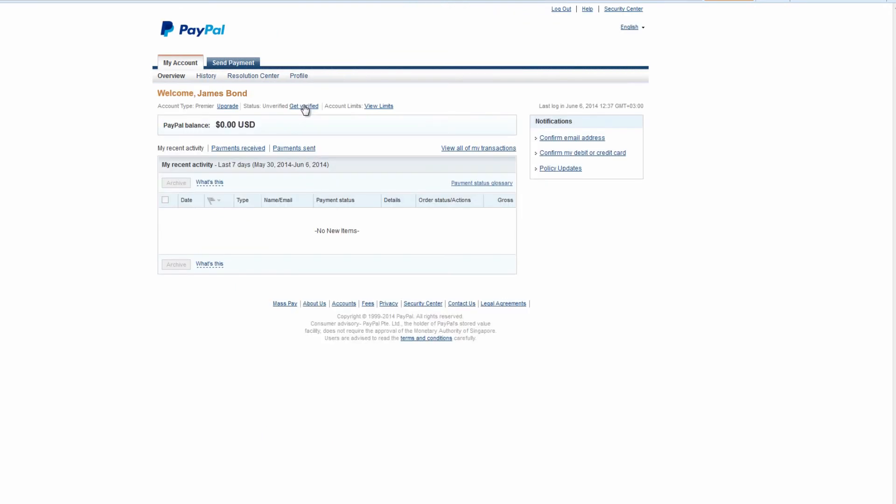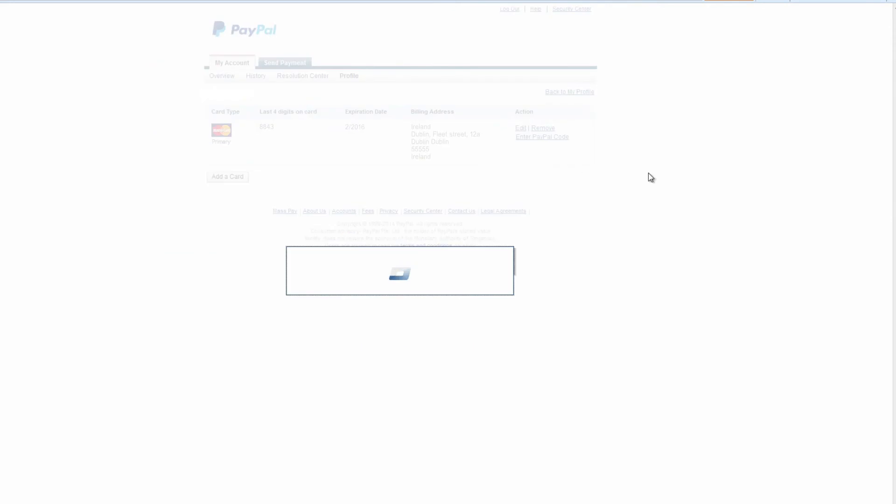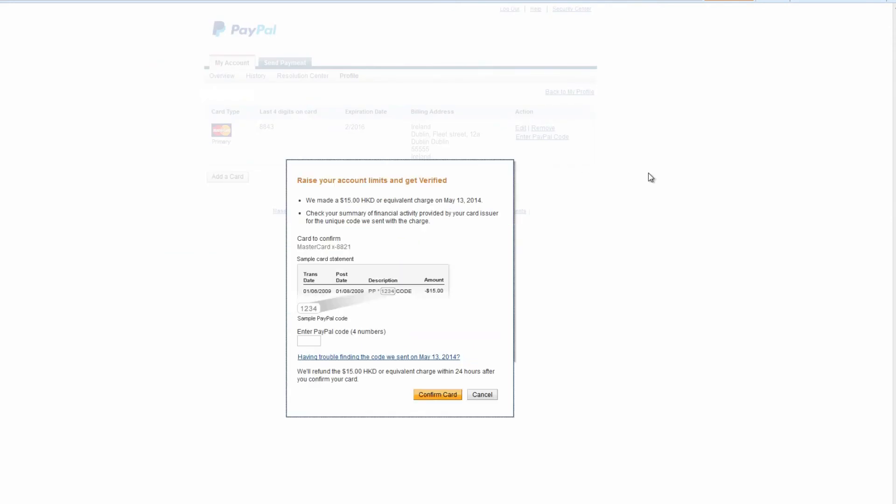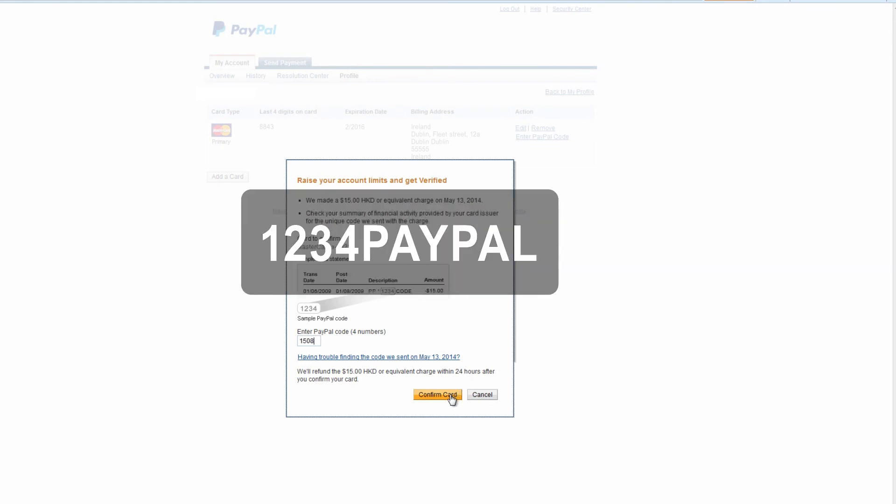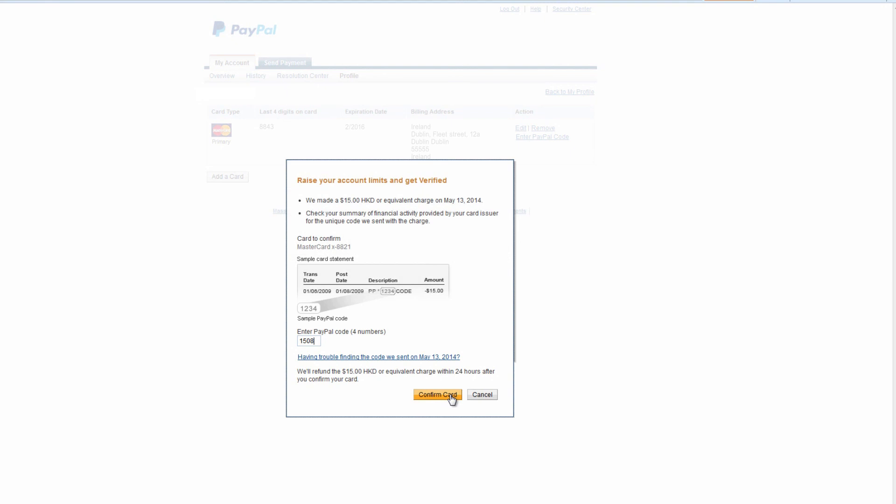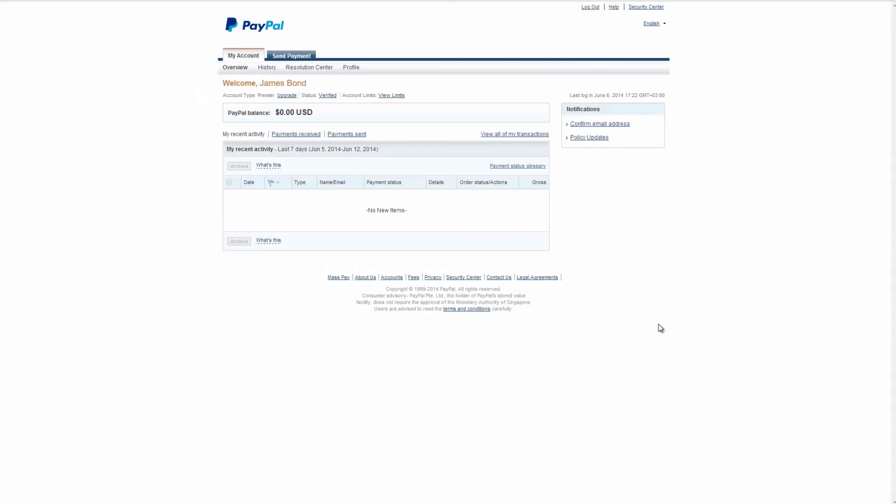Choose the verified button on your profile page and in the open window you'll have to type the four-digit PayPal code. The PayPal code is displayed on your credit card statement next to the $1.95 charge.